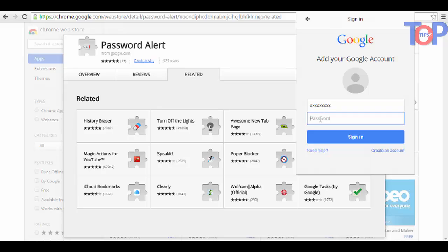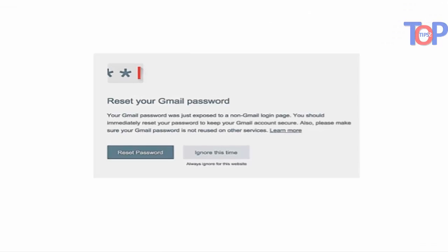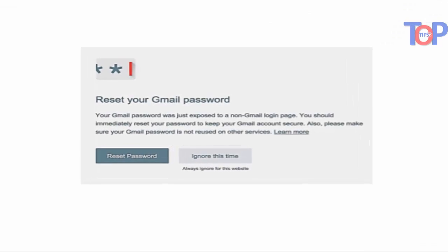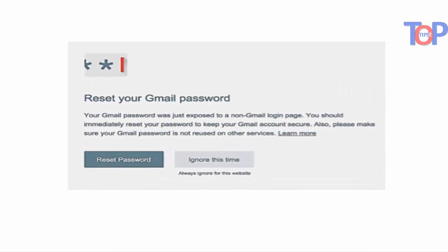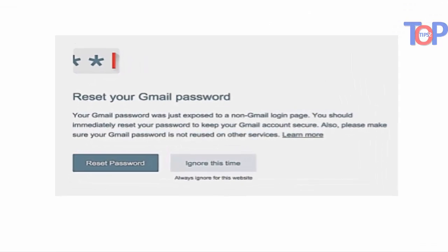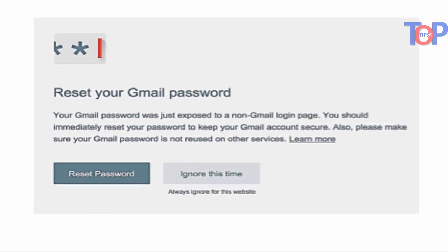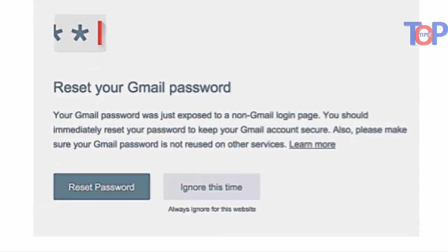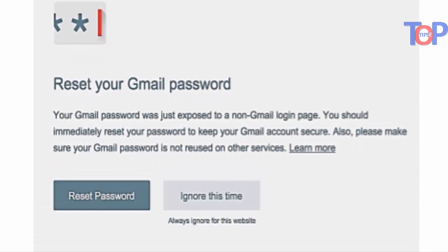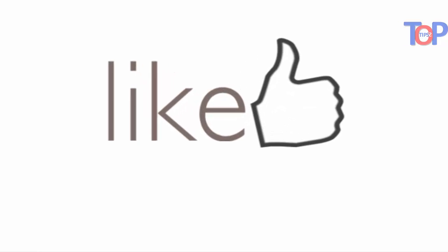From now on, Password Alert will start monitoring where you enter your Google account password. You will see an alert whenever you enter your Google password anywhere outside of Google. You have two options to choose from: ignore the alert if you know you've entered your password on a safe website, or reset your password.